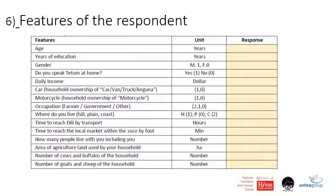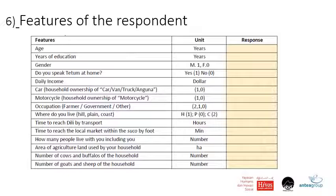Time to reach the local market within the SUCO by foot — write down the number of minutes. How many people live with you in the household, including yourself. The area of agricultural land used by the household in hectares — if they don't have land, the answer is zero; if they don't know, help them estimate. Number of cows and buffaloes together — an estimate belonging to the household. Number of goats and sheep belonging to the household — an estimate. We just need an idea of how many there are.